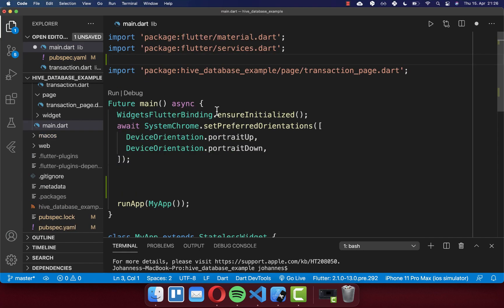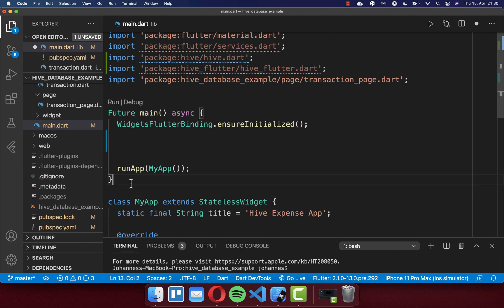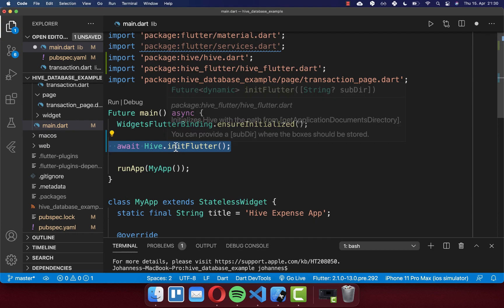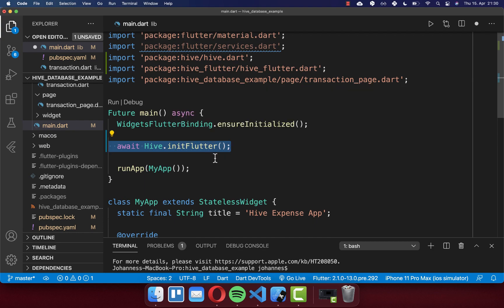After this, go to your main file. Here you need to import two things: Hive and also Hive Flutter. Then go to your main method, and before you call runApp, you need to include Hive initFlutter, which will initialize Hive. And before you call this, you also need to put the mandatory await WidgetsFlutterBinding.ensureInitialized() inside.